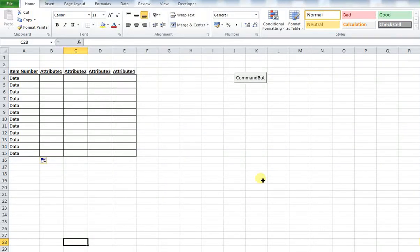Hi everyone. In this video tutorial we're going to outline how you can create a macro within Microsoft Excel which will find and select the cell at the bottom of your data set. This is really useful if you have a table and you want to find and select the cell at the bottom of that table which contains data. If you are new to Excel, macros and VBA coding, you will need to follow this short playlist here to make sure you can follow along with the rest of this video.